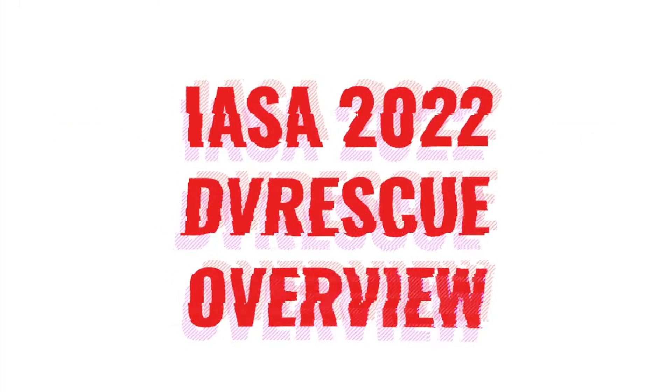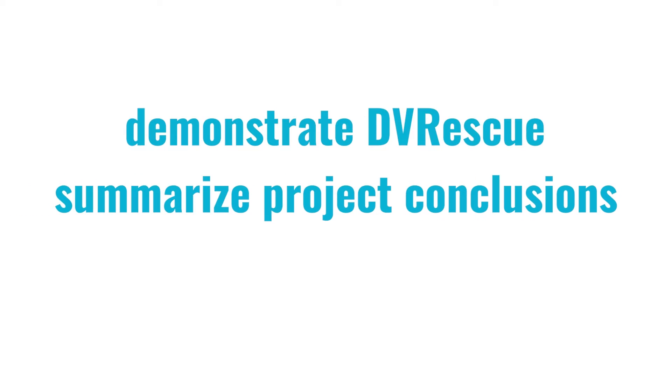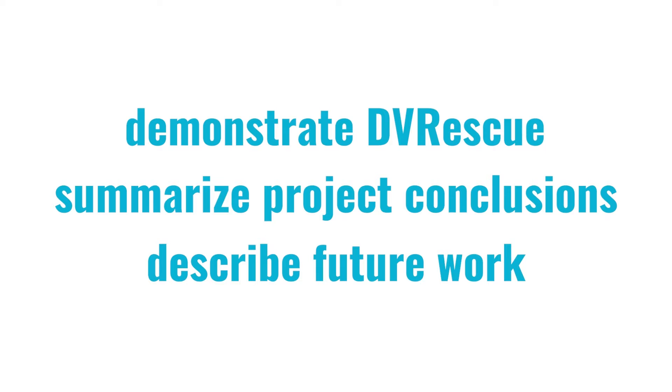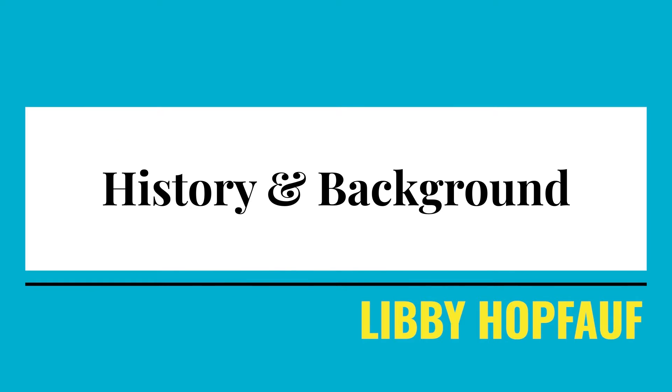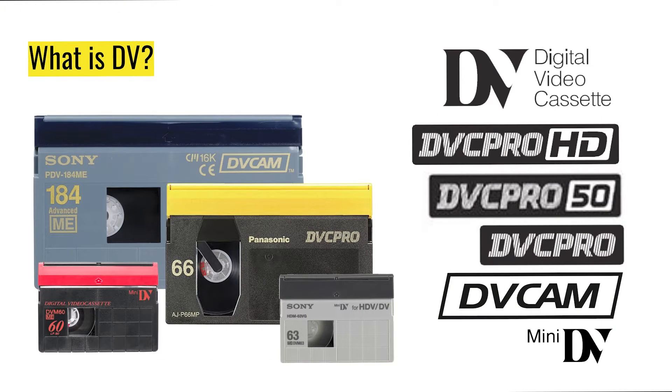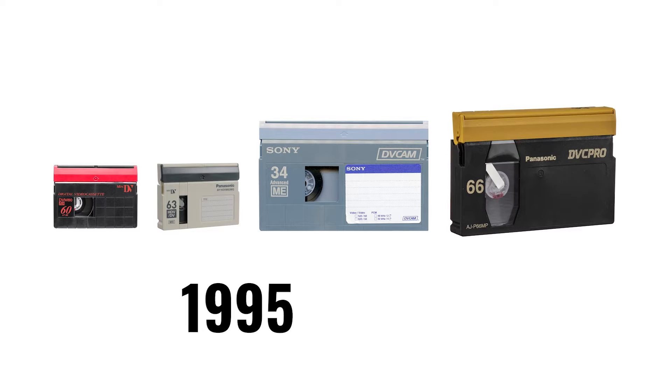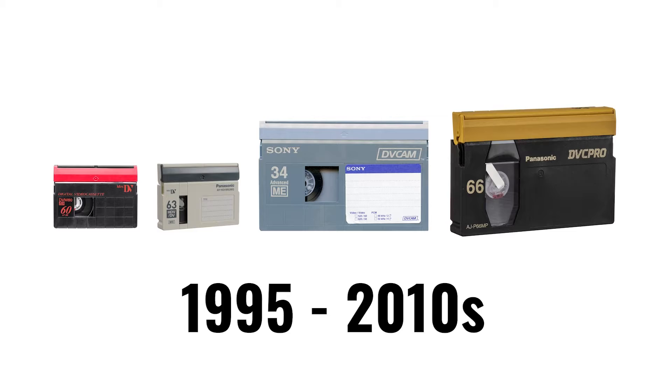Welcome to our AMIA 2022 Project Overview for DV Rescue. In this presentation, we will demonstrate the current development status of DV Rescue tools, summarize project conclusions, and describe future work for digital videotape preservation. DV Tape refers to a family of digital videotape formats including Mini DV, HDV, DV Cam, and DVC Pro, commonly used from 1995 through the 2010s.